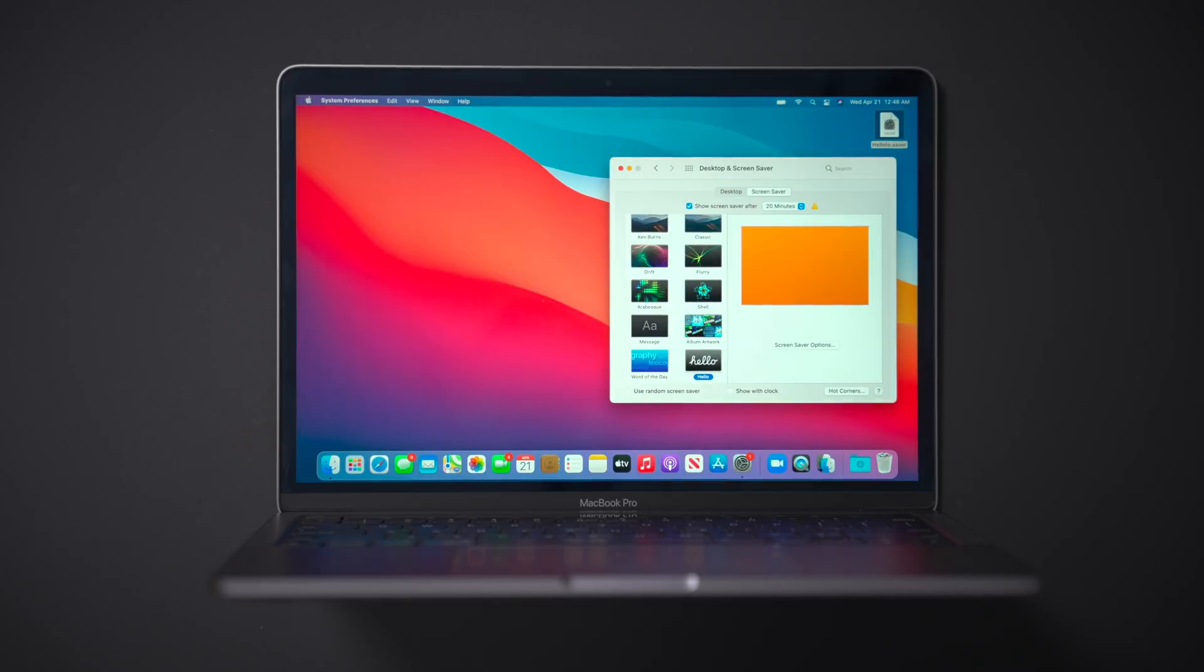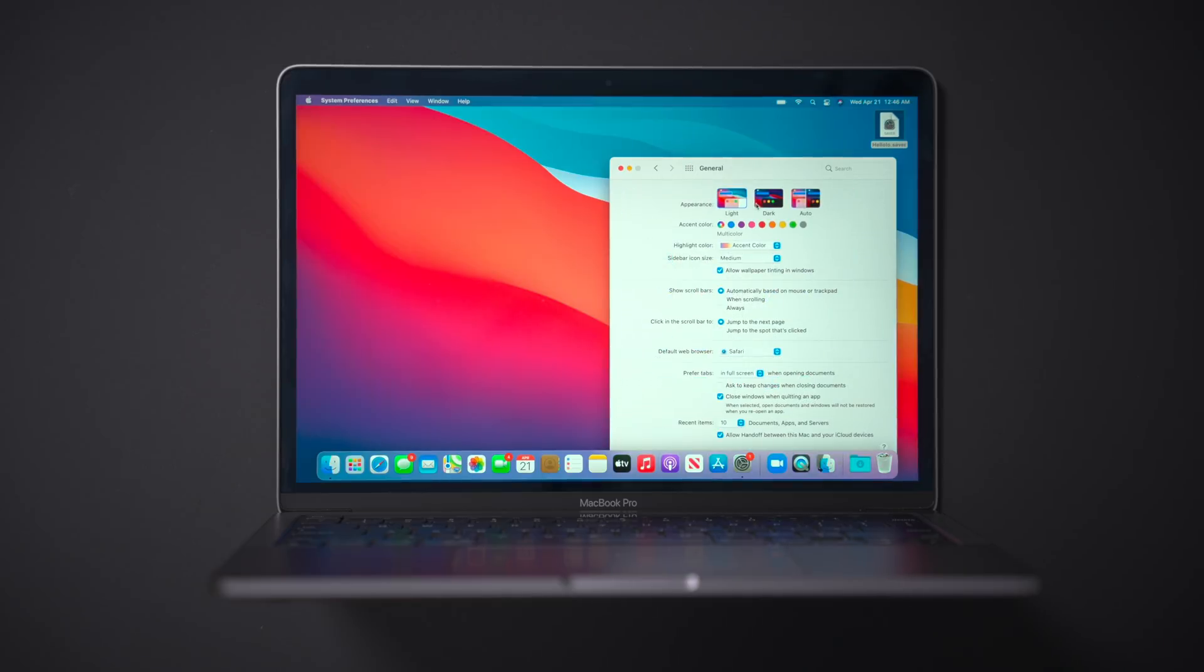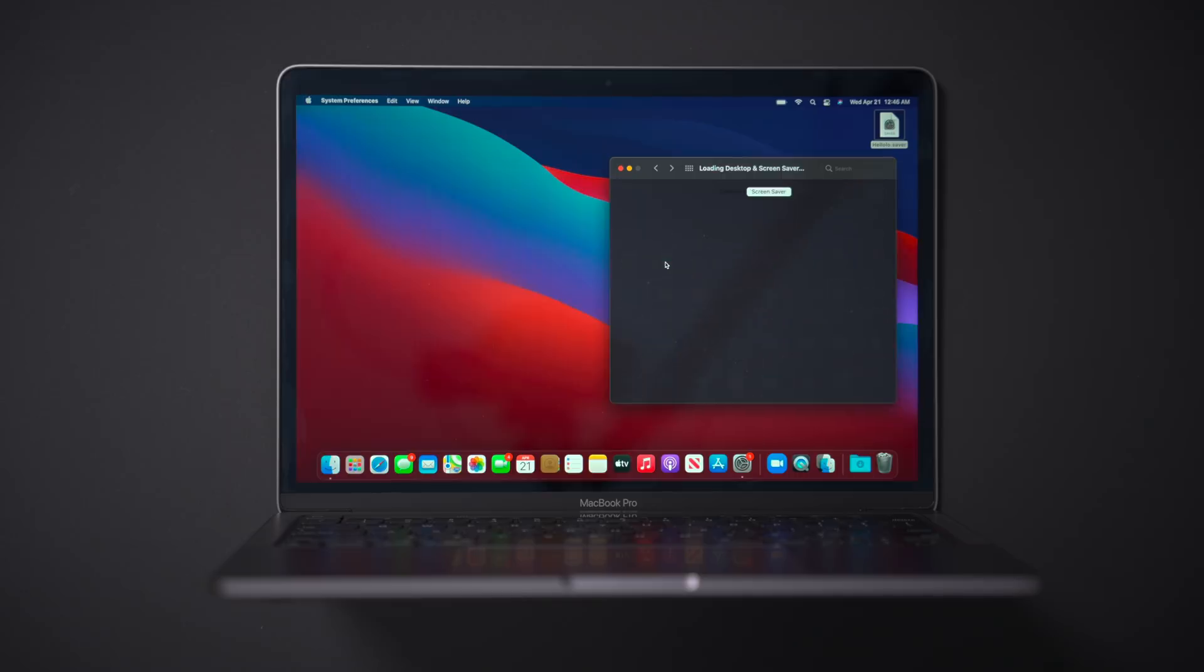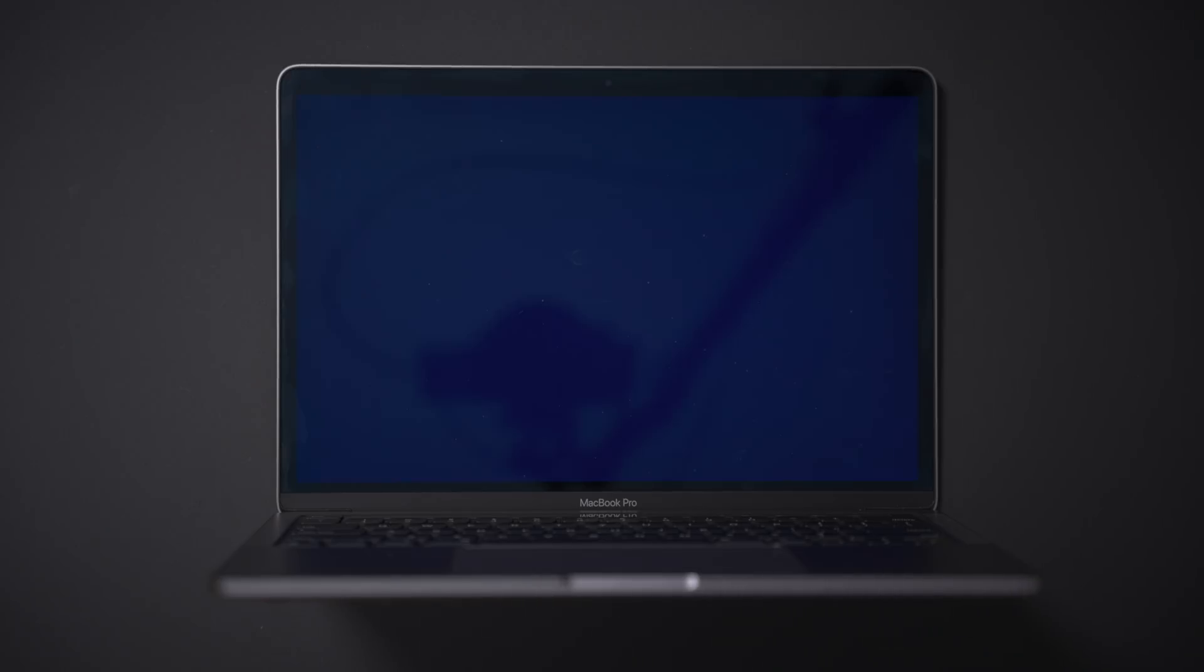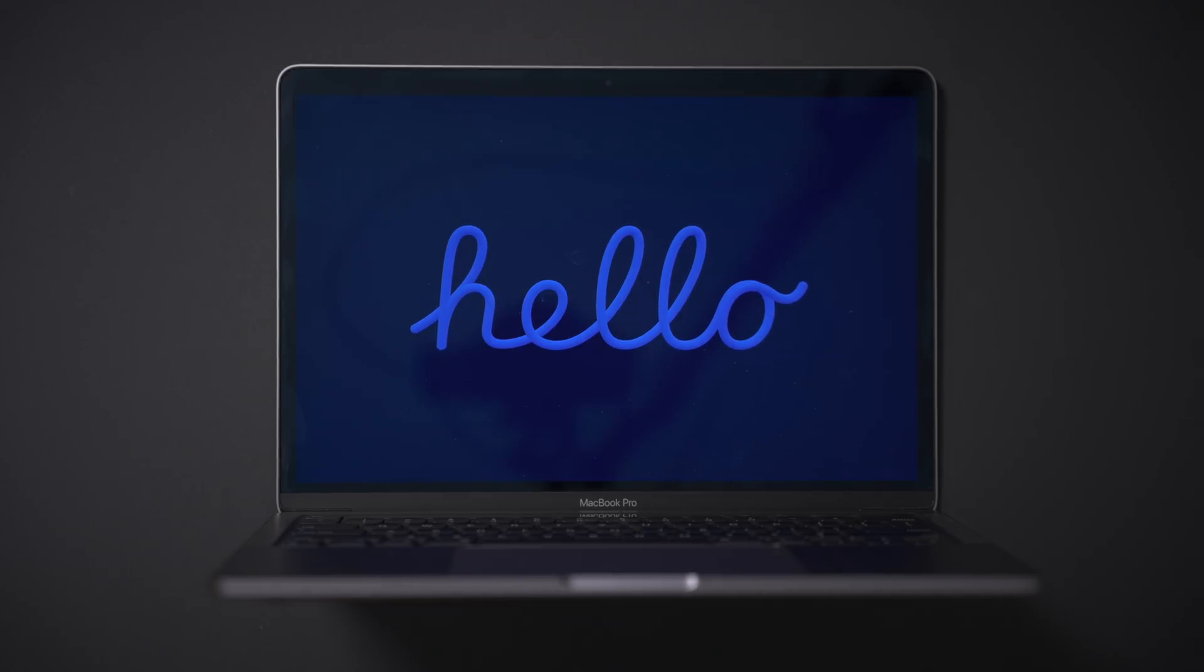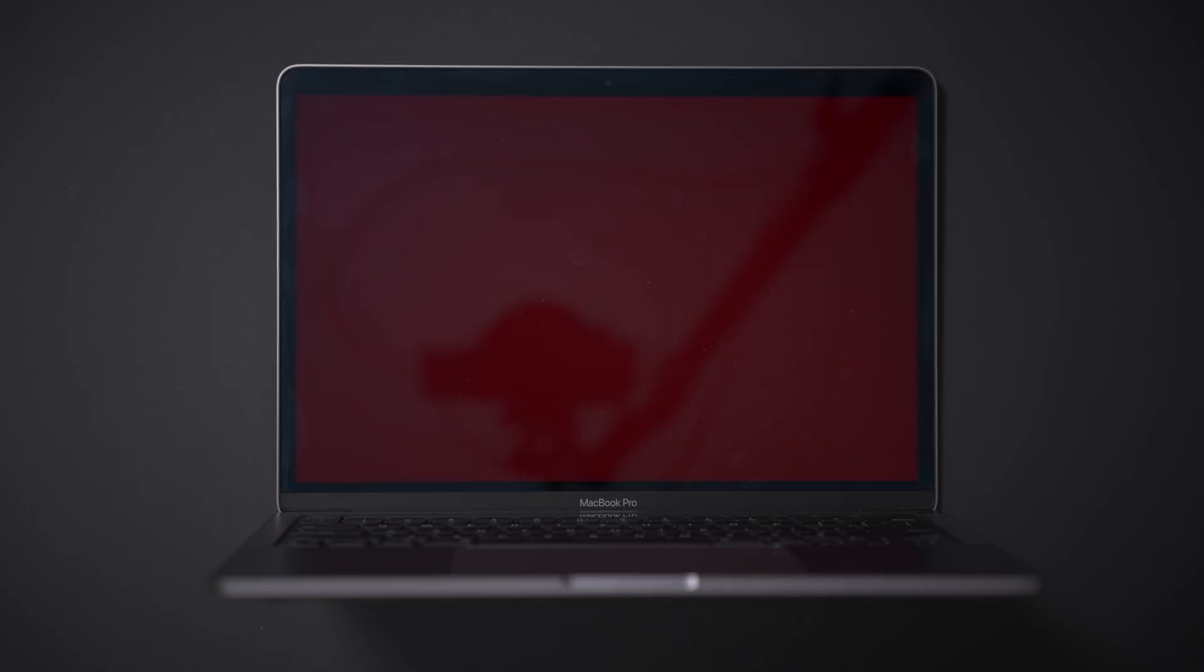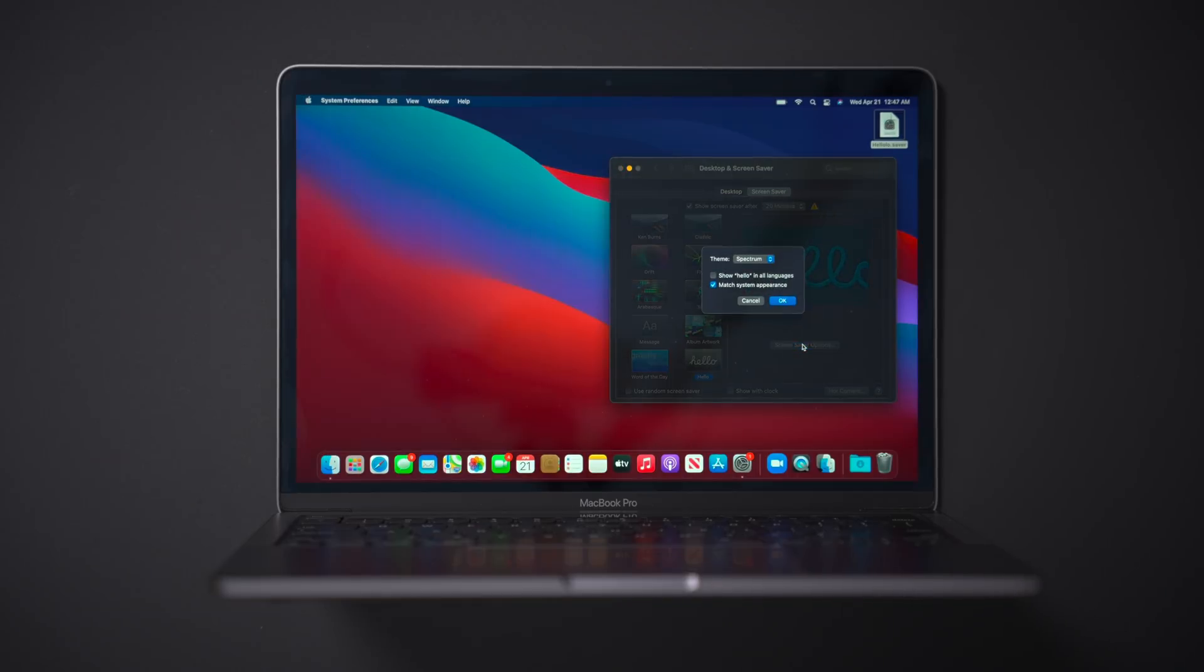So let's go back to our settings. Enable match system appearance. And now we're going to go back into the general section of system preferences and enable dark mode. So now all the screen savers that it shows should be of the dark variety now. And you can see the previews even updated. So there we go. So pretty much exactly what we expected there.